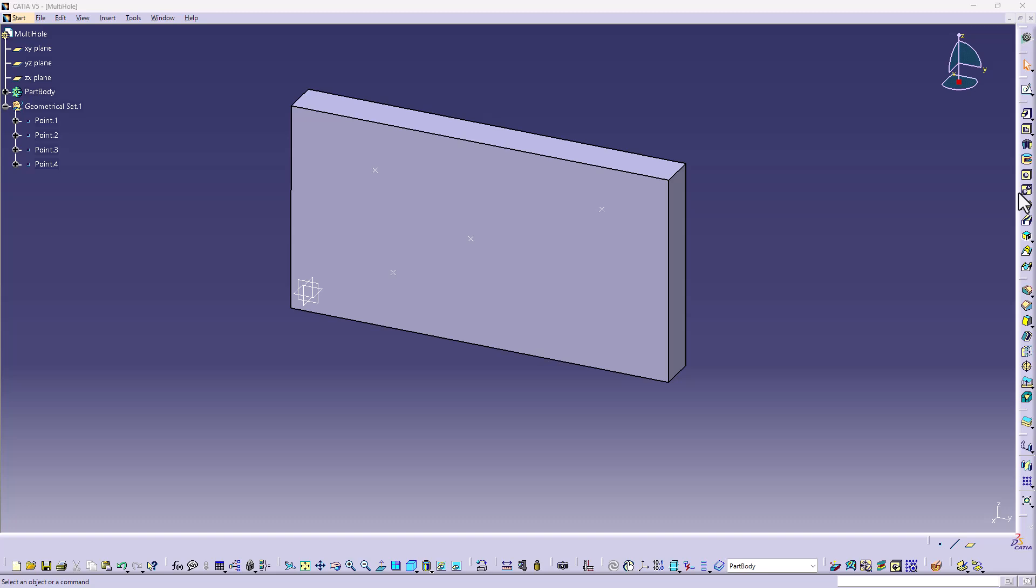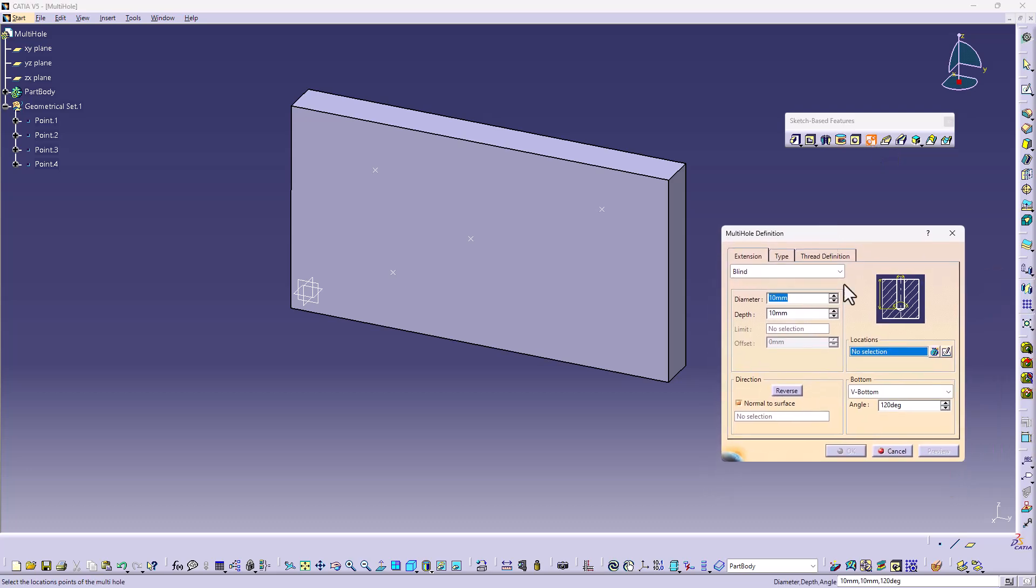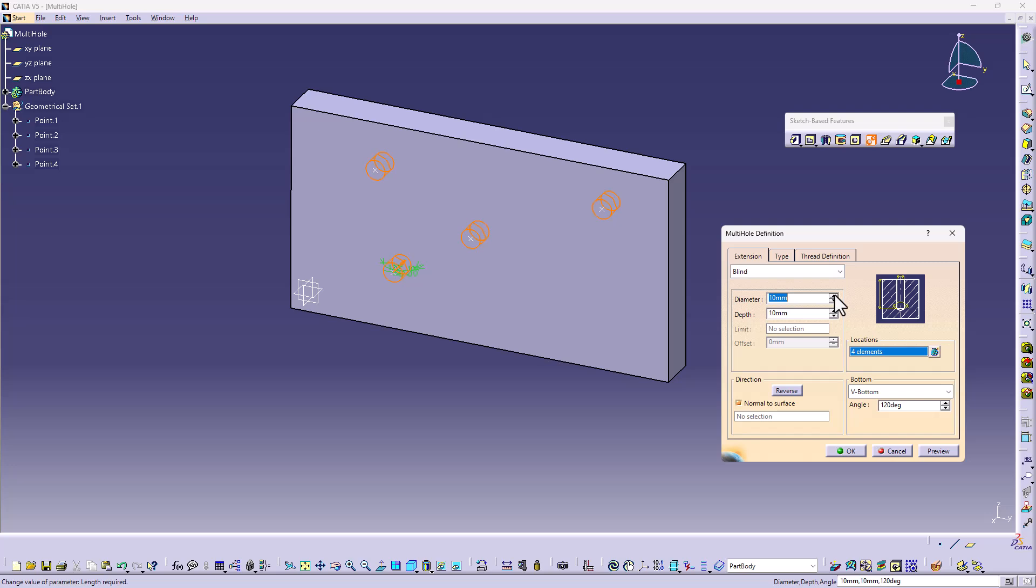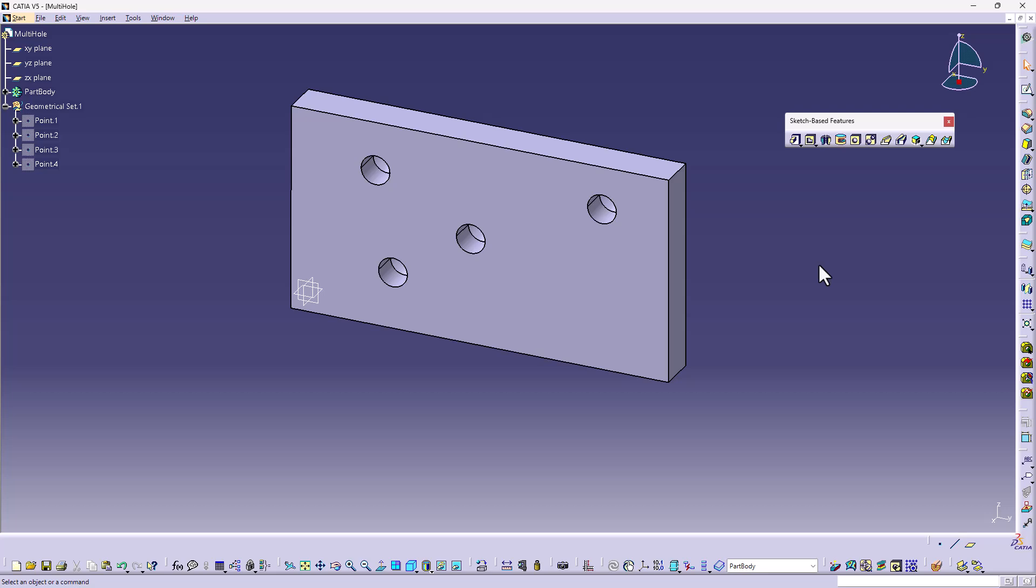In this example, we're going to take a look at the new multi-hole function within the part design workbench. Here we have the part design workbench. I'm going to pull out the sketch base features toolbar and right next to the regular hole command is now the multi-hole command. With this, we can select the command. The dialog box appears. You can select existing points. So here I had four points already built ahead of time. I can hold CTRL and grab all four of those. Notice the locations. It says four elements and building four blind holes with a diameter of 15 millimeters to whatever depth I want to set them to. They'll all be the same.